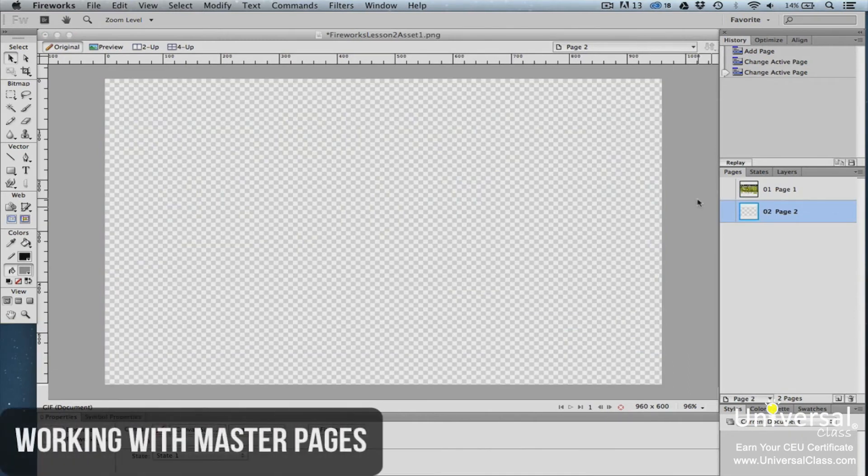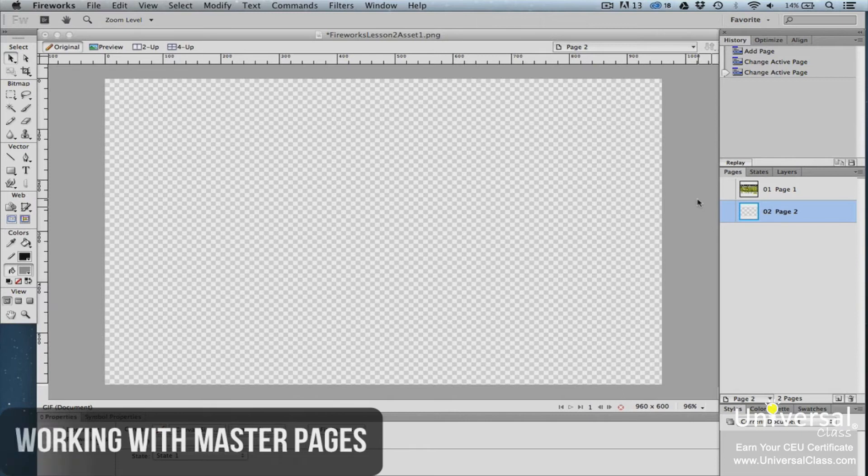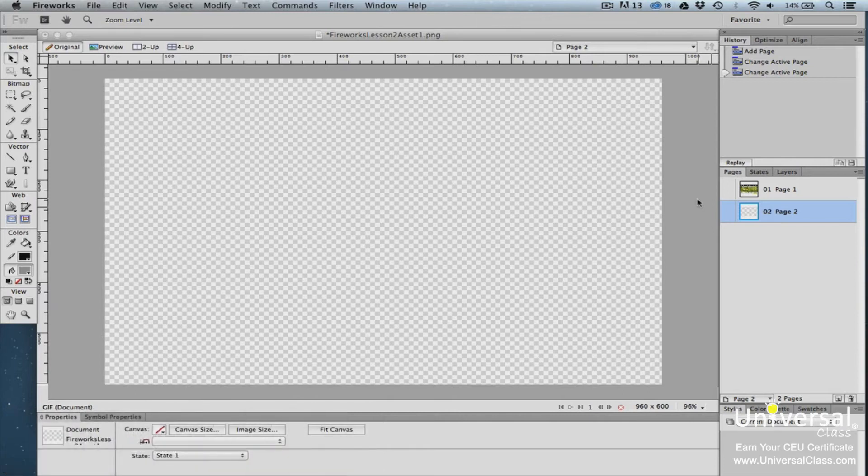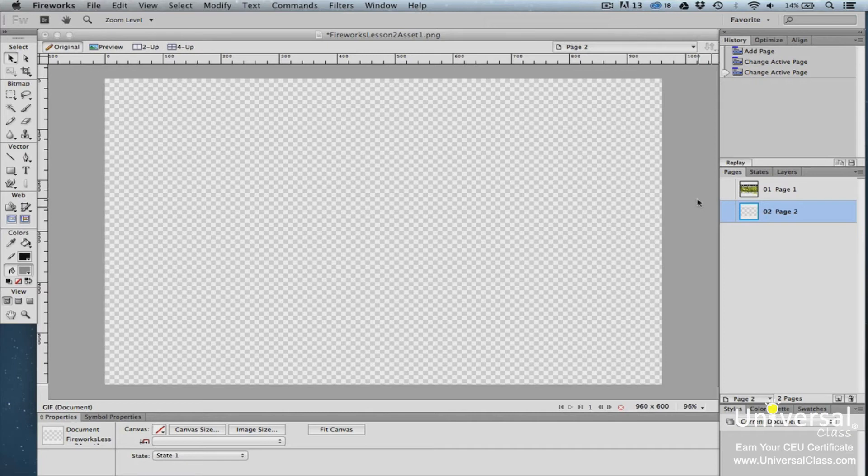There may be times when you want design elements that appear on one page to appear on every page in a document. This is especially true if you're creating a website and you want aspects such as the header, footer, and navigation to appear on every page. Instead of having to create the header, footer, and navigation for each individual page, you can create a master page that contains all these common elements.